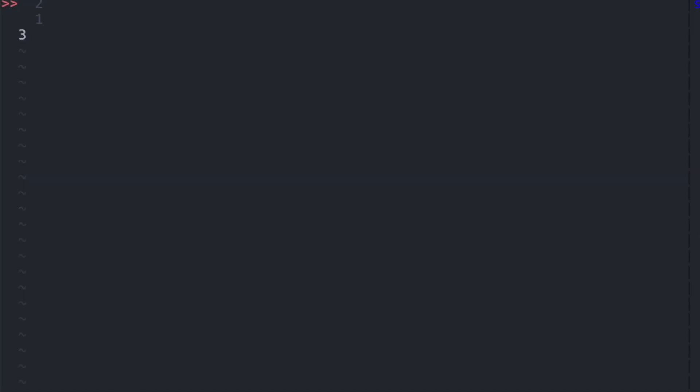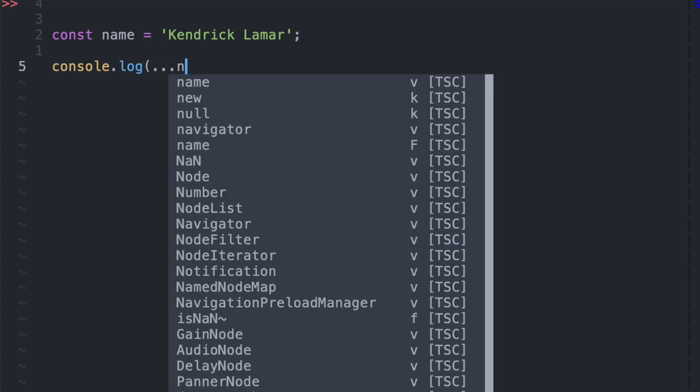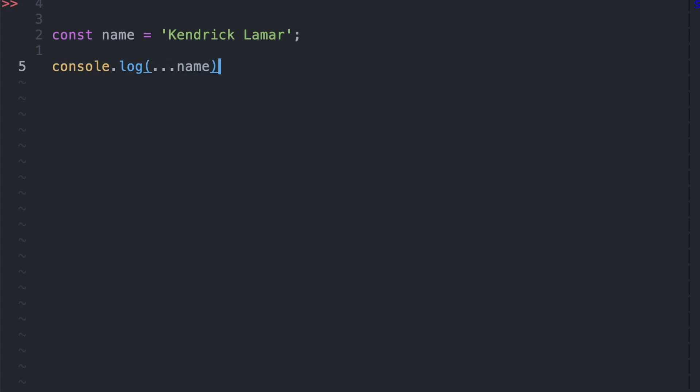Another core feature of spread syntax is that iterable objects such as arrays and strings can be expanded into individual elements into places where arguments are expected like functions. So here we have our name Kendrick Lamar, and then we want to use the triple dot notation to spread out each character from the string inside console.log.